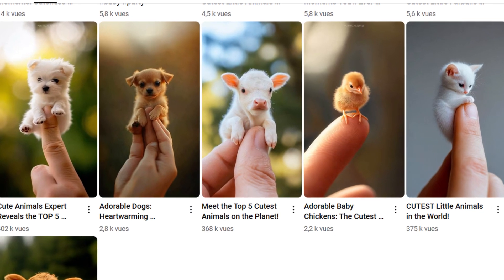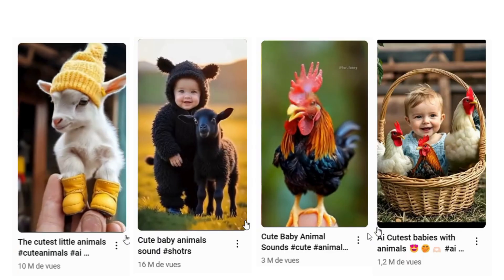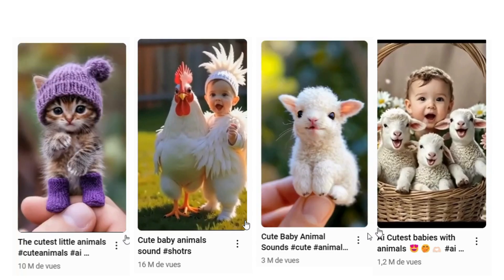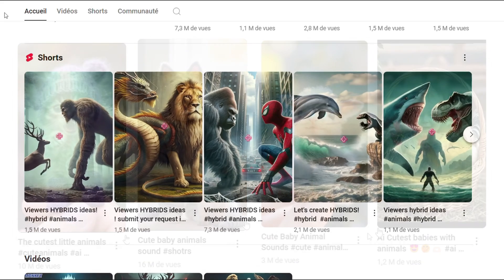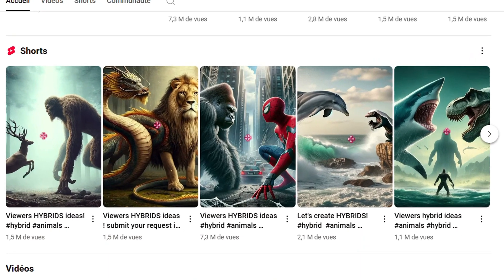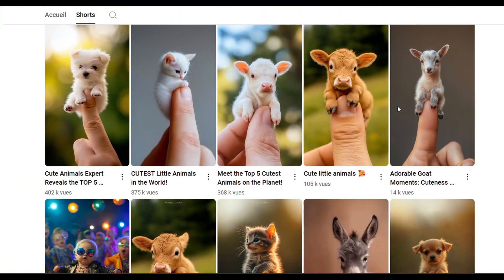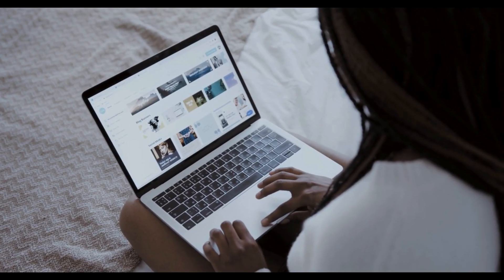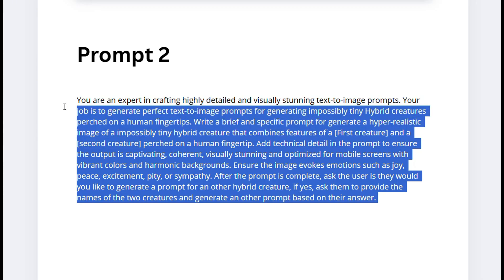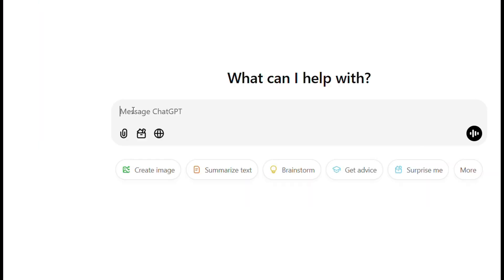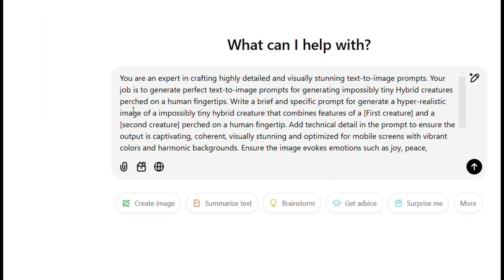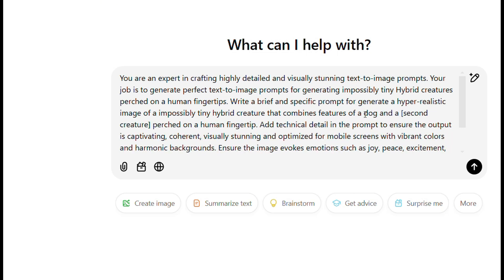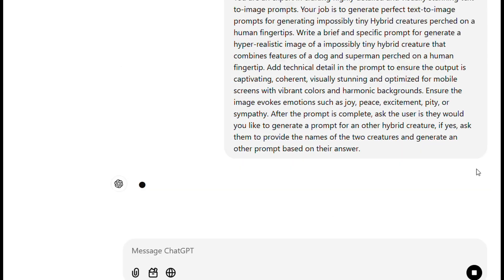This niche is good but to stand out from the competition you can combine two viral niches. For example, you can mix the hybrid creature niche with the baby animal niche. If you want to try this idea, simply copy the second prompt I prepared for you in the description below and paste it into ChatGPT. Add the names of your two creatures and generate the prompt.